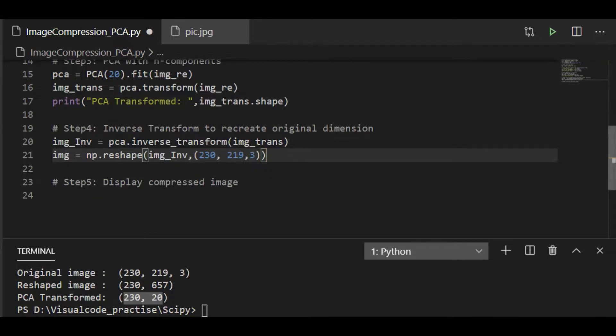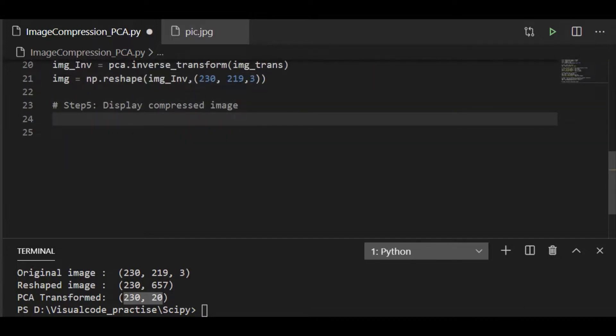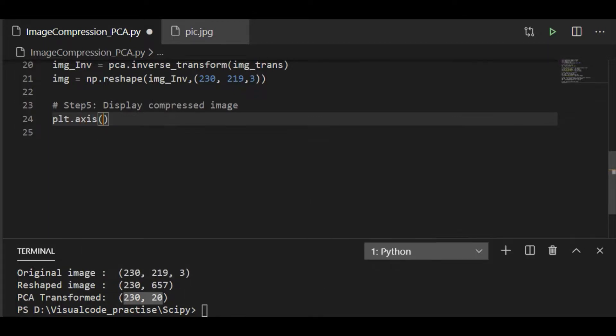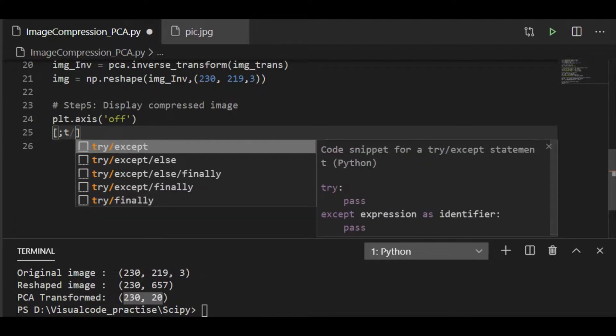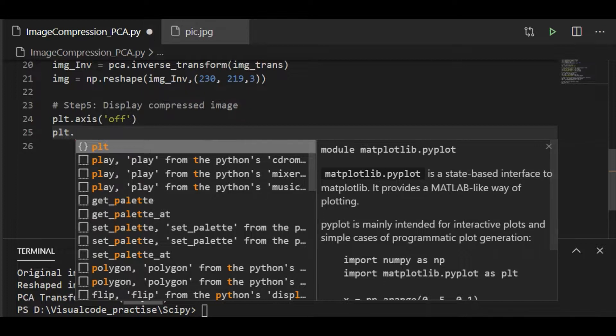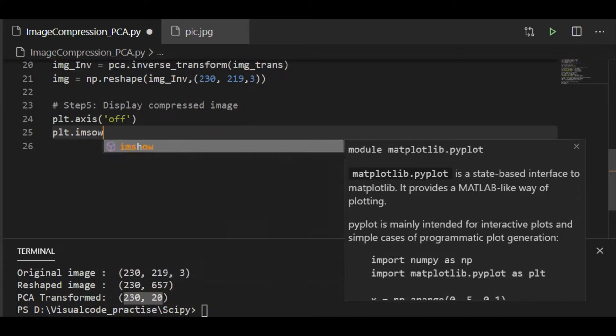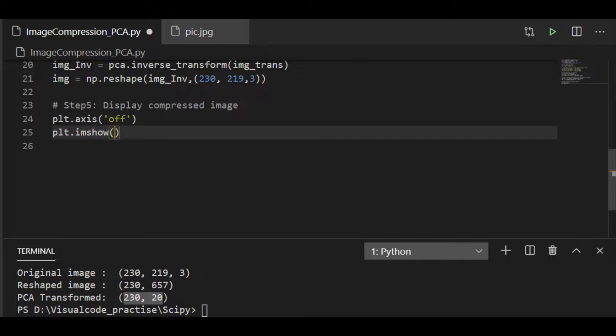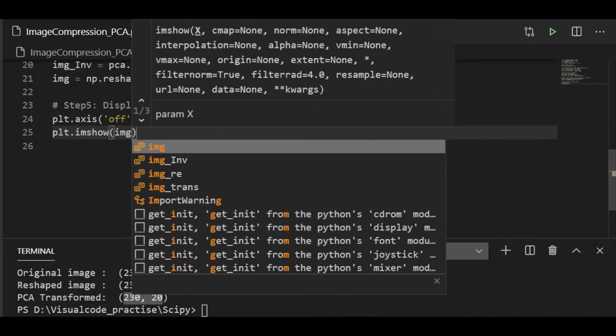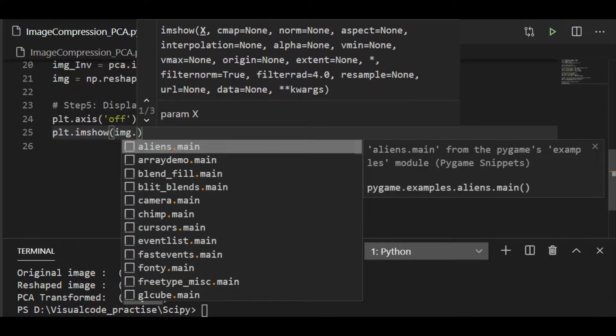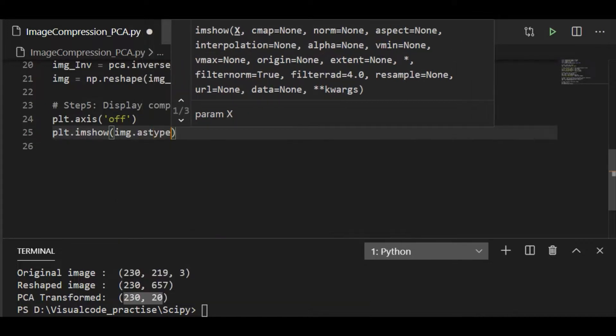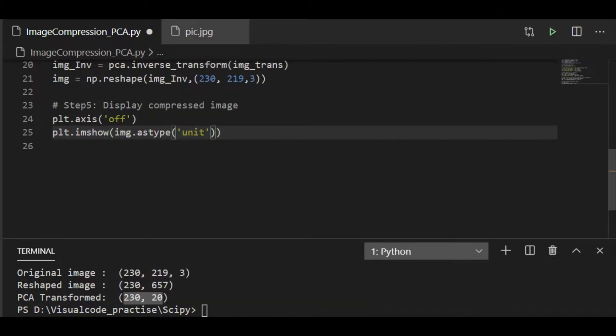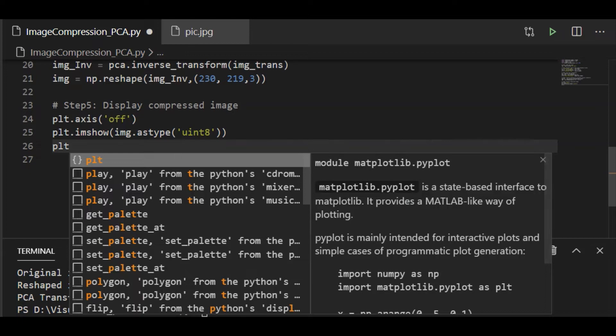So the last step is that we are going to plot this. It is better if we make the axis off to visualize these images. Plot imshow shall take the image to display it. And here we want to set the type of our image as unsigned integer 8. So let me set it as unsigned integer 8 and show the image.